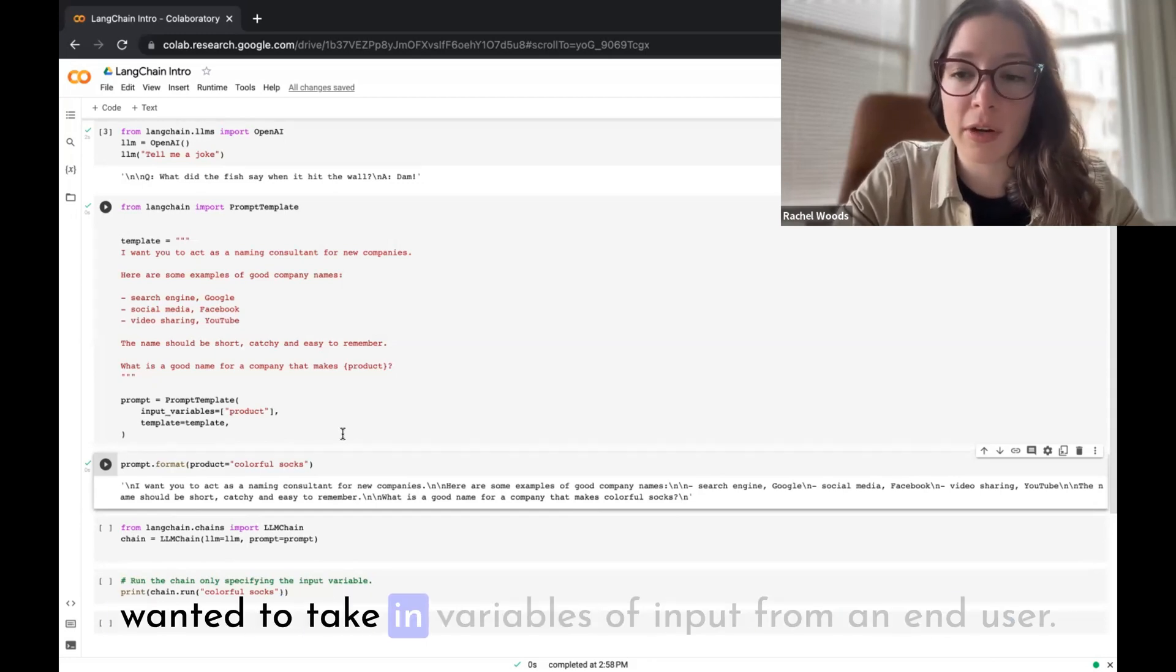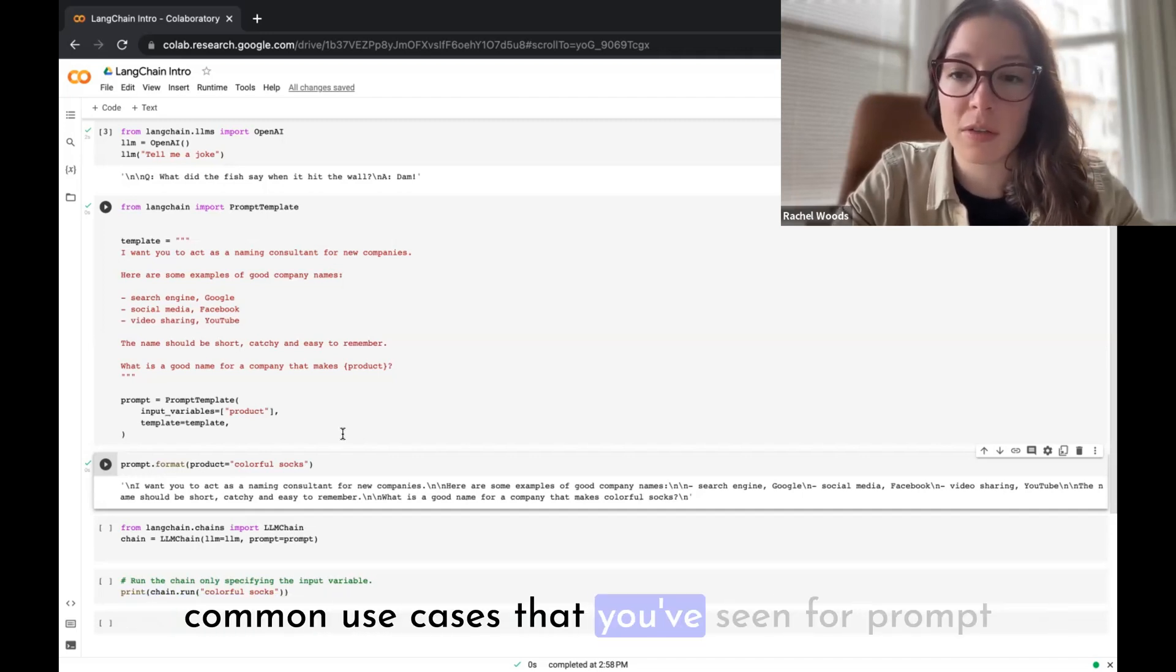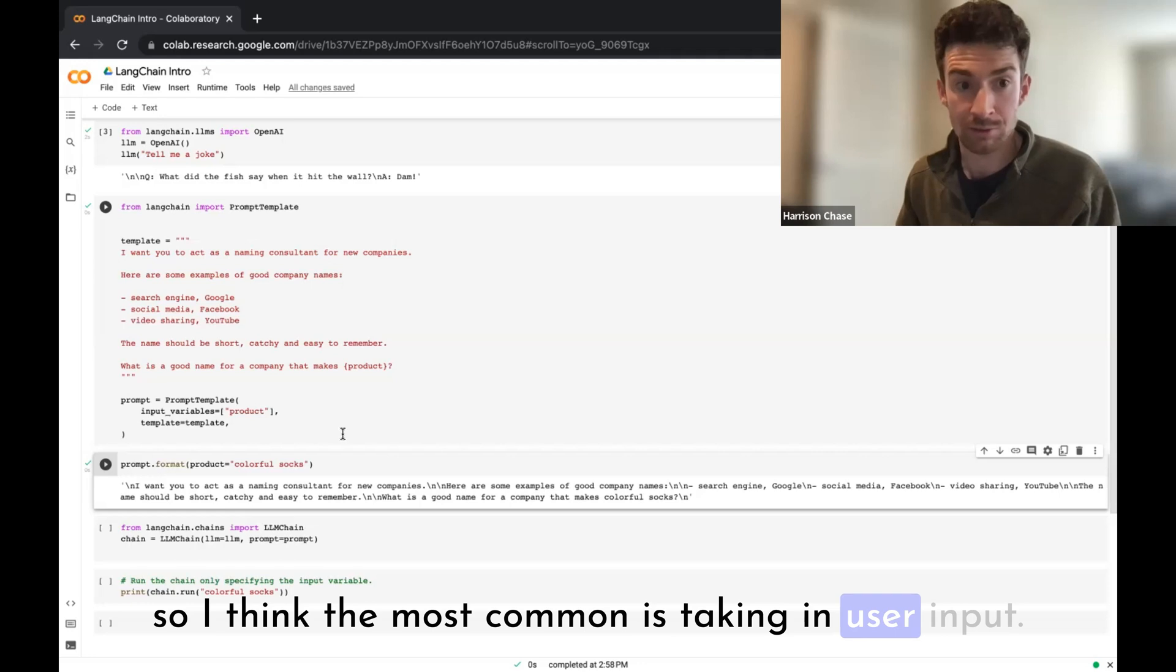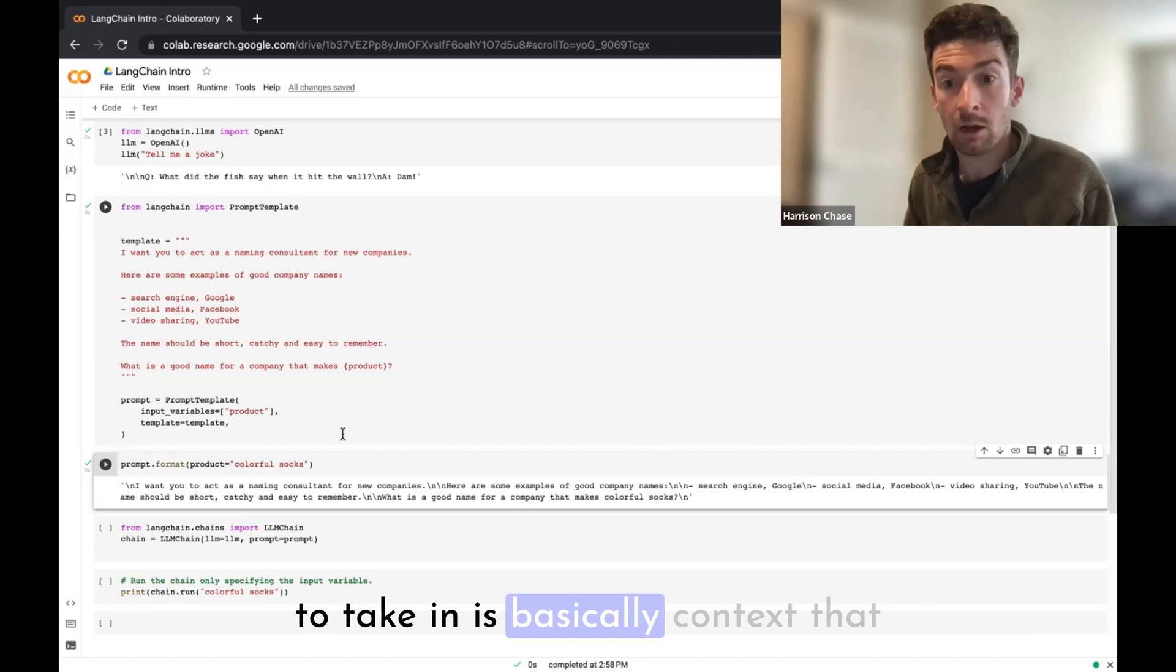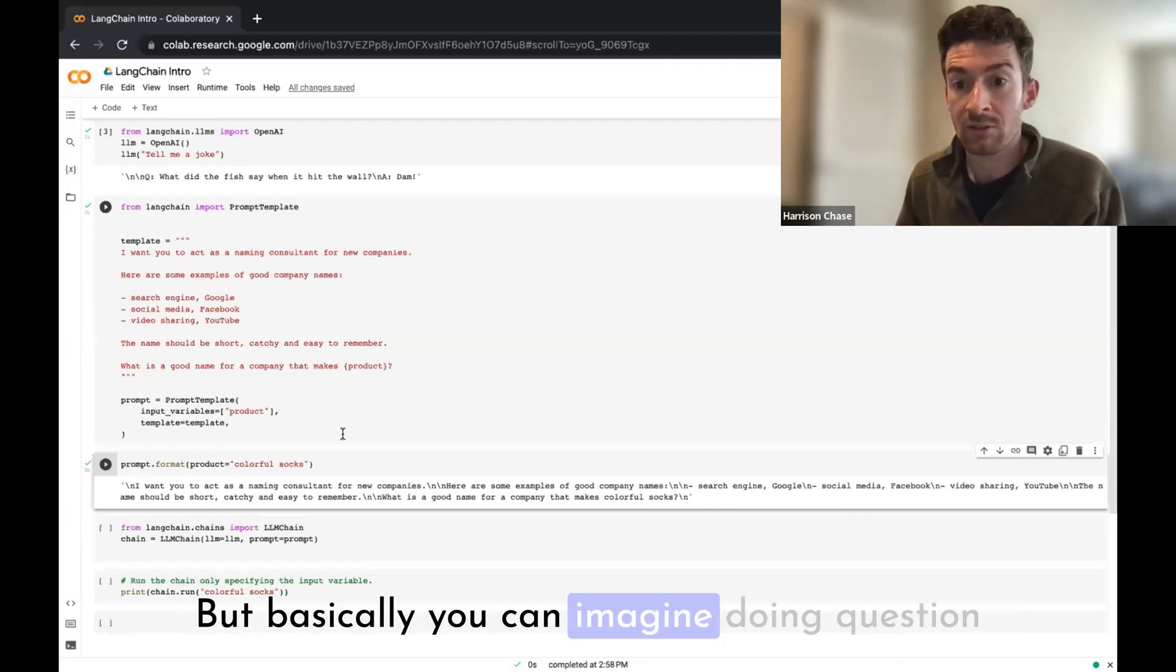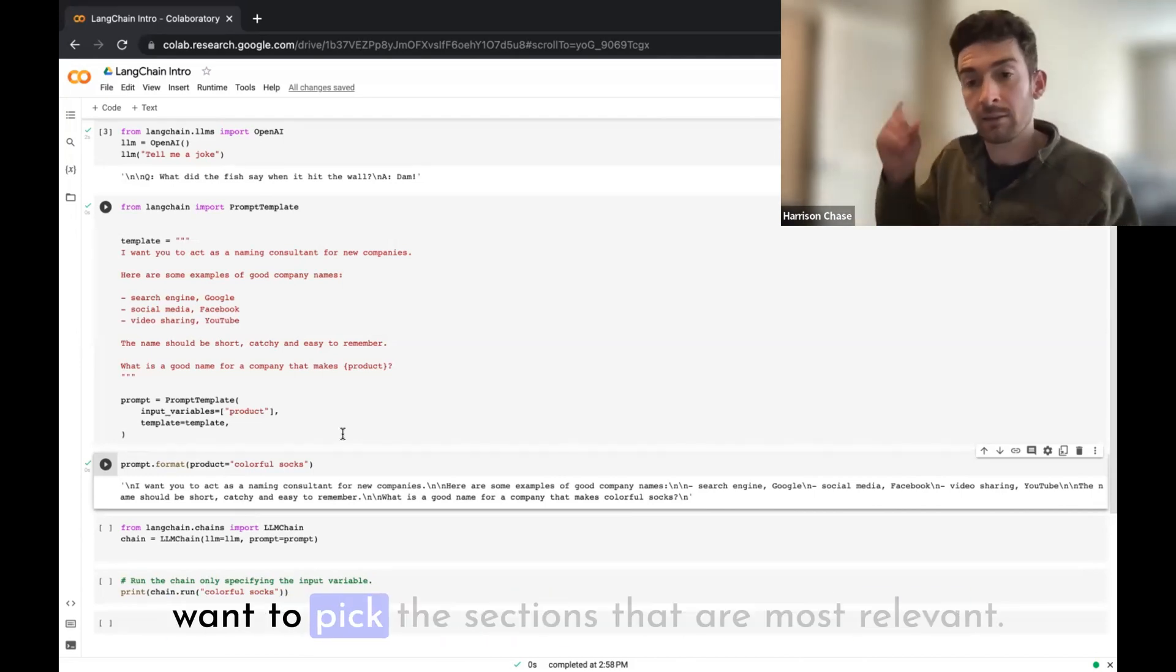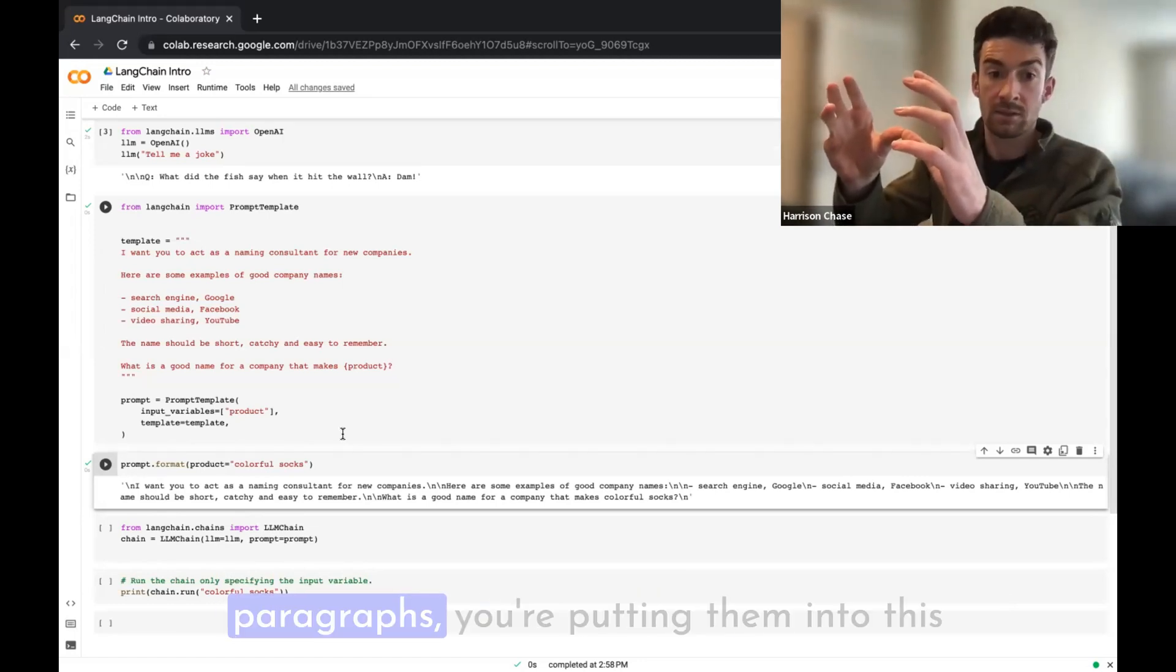You mentioned an example use case here being if you wanted to take in variables of input from an end user. Is that the most common use case or are there other common use cases? Prompt templates can get pretty complex pretty fast, so I think the most common is taking in user input. I would say another very common thing to take in is basically context that you pull in based on the user input. We'll probably cover this in a future video, but basically you can imagine doing question answering over some documents. You can't pass the whole document or the whole set of documents into the language model, so you want to pick the sections that are most relevant. In that case, you're taking the user input, you're taking the most relevant paragraphs, you're putting them into this prompt template, and you're passing it on.